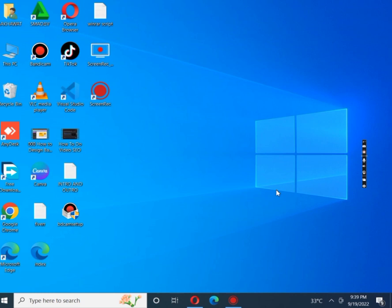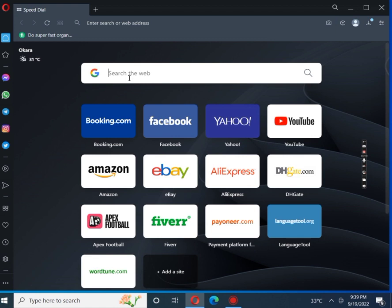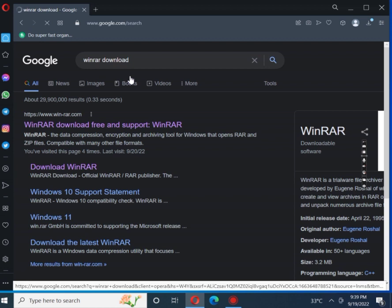Without wasting any time, let's move on to our main topic. First of all we need to visit the official website using any web browser like Chrome or Mozilla Firefox, but in this video I will be using Opera. Let's open Opera to download WinRAR. First of all we search on WinRAR for PC.